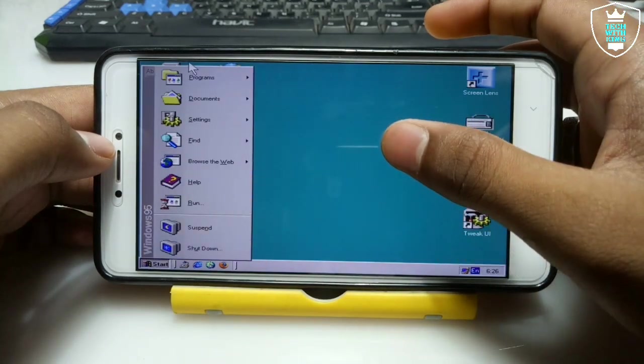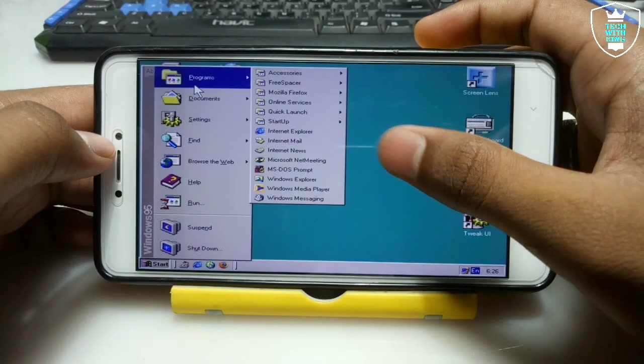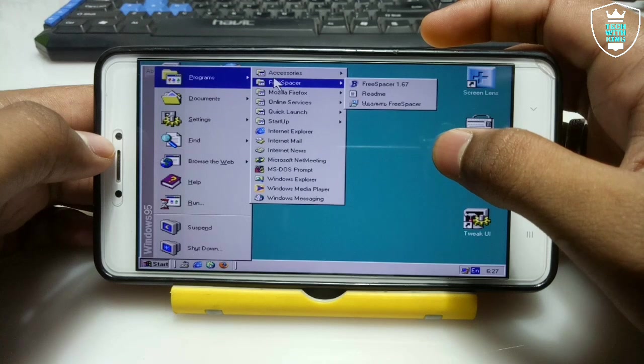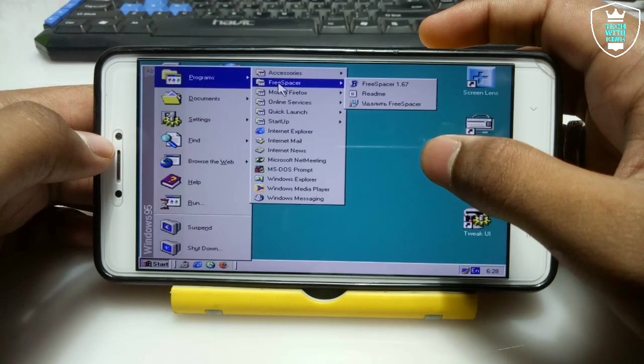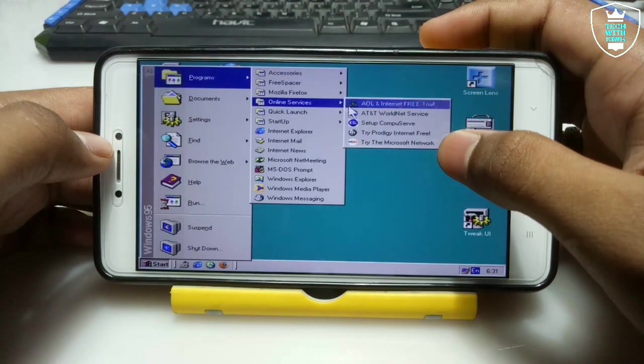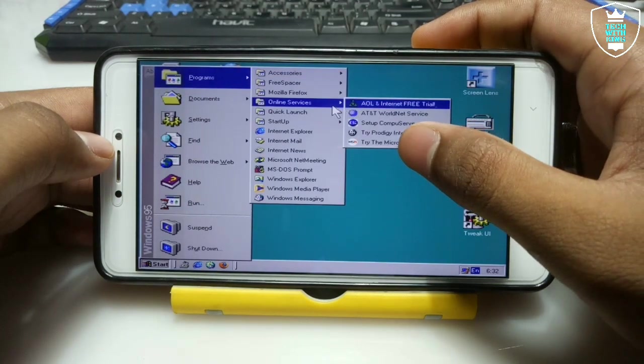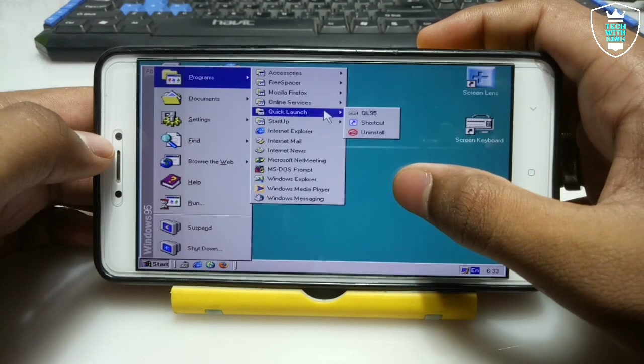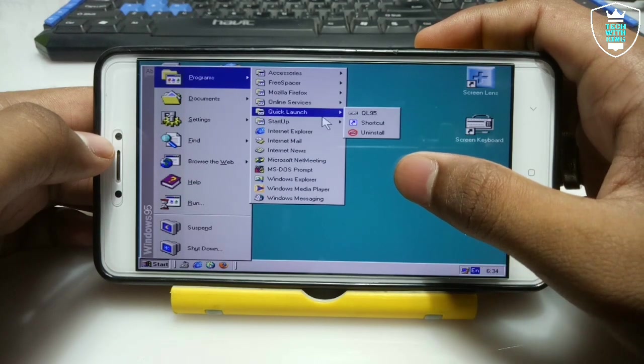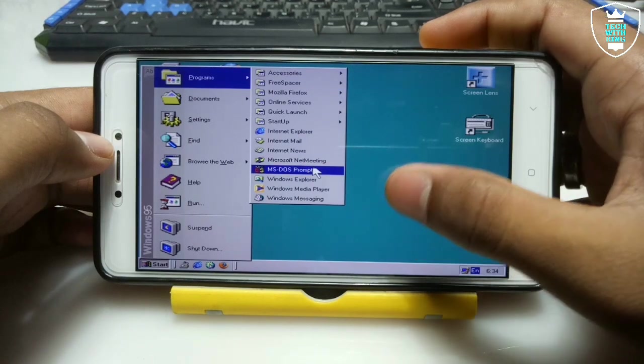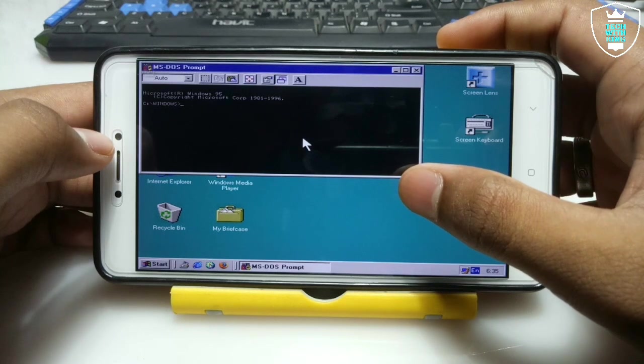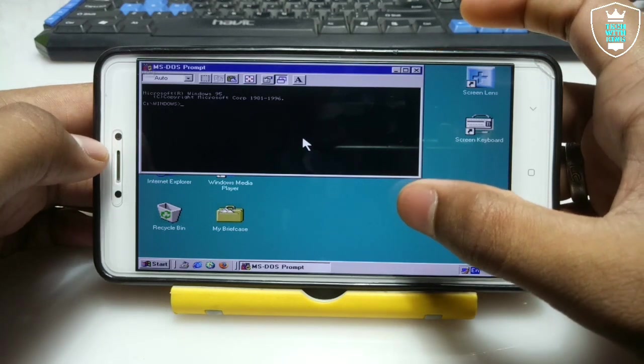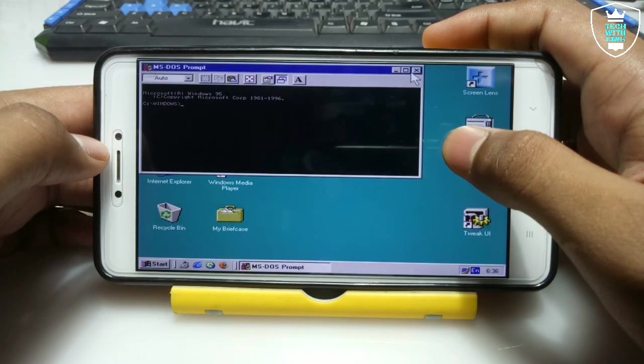Here it's fully loaded. Let me show you and run any software. It will have some pre-loaded software: free spacer, calculator, imaging, notepad, online services, Microsoft network. The imaging has been running over here and you can do some work in it.